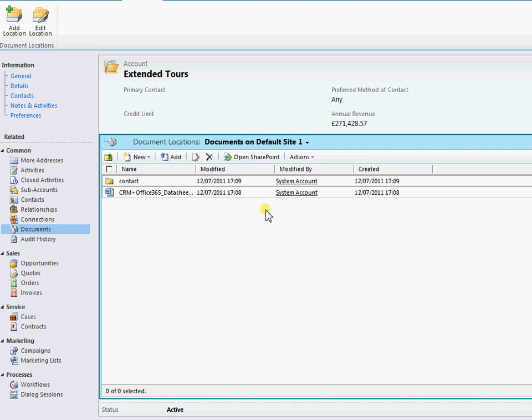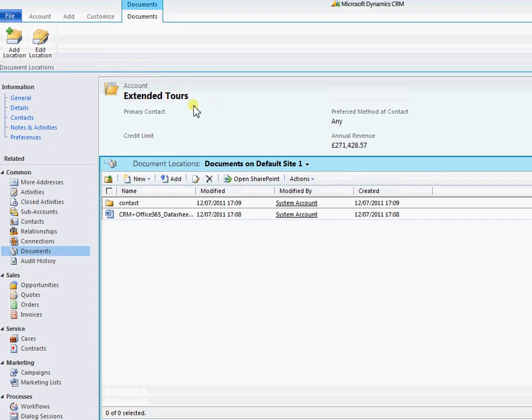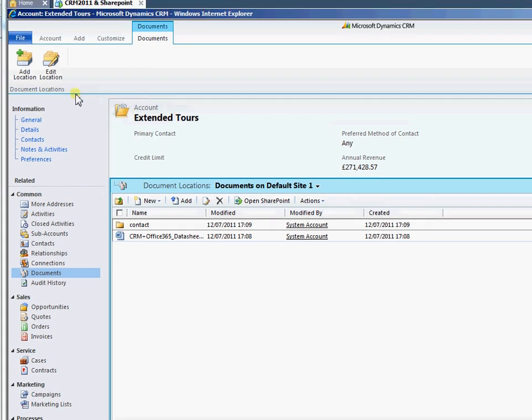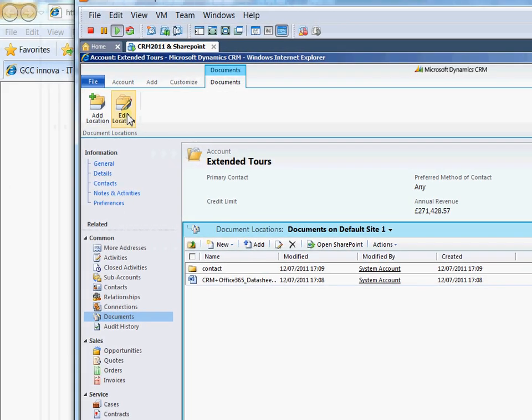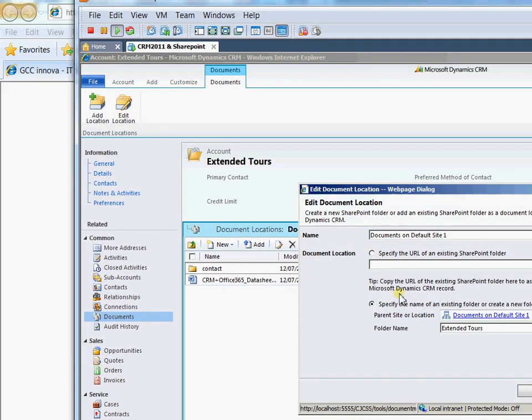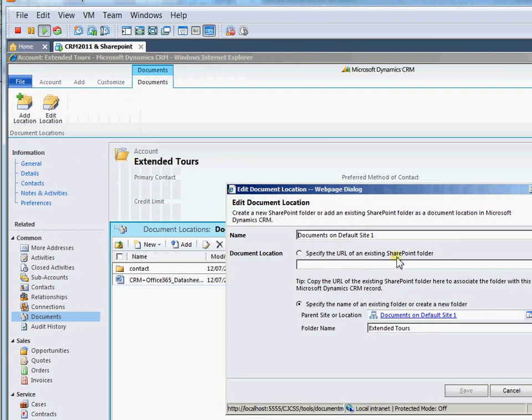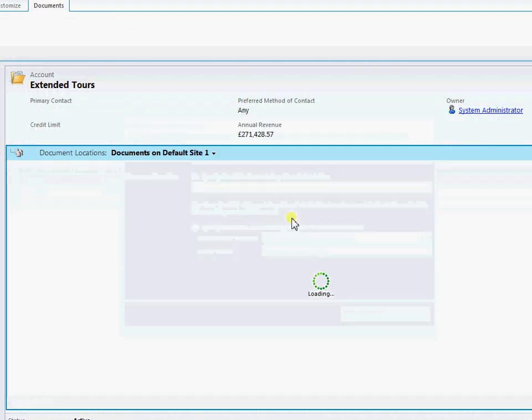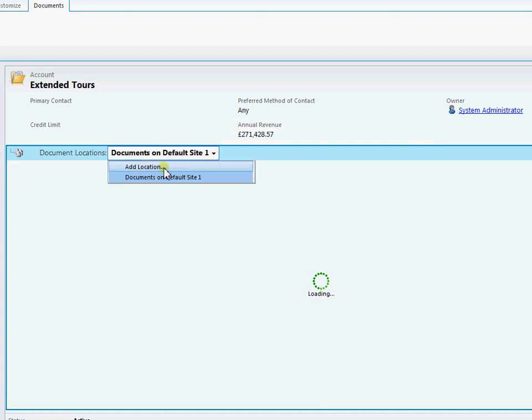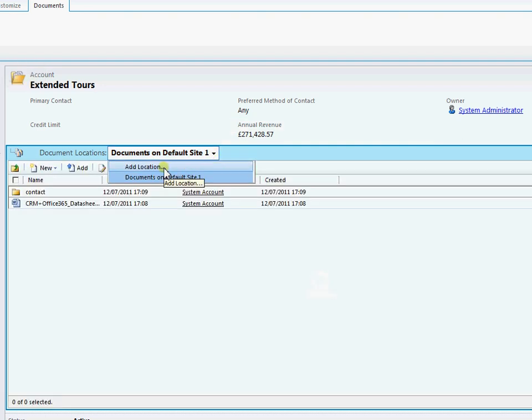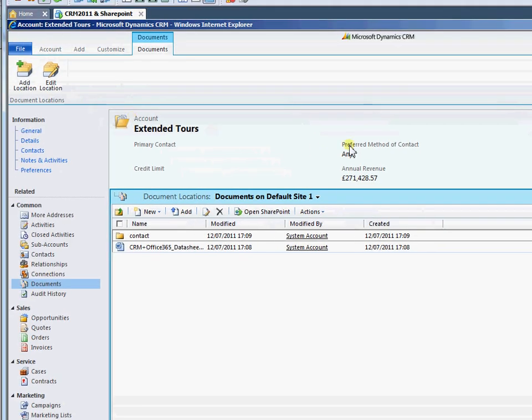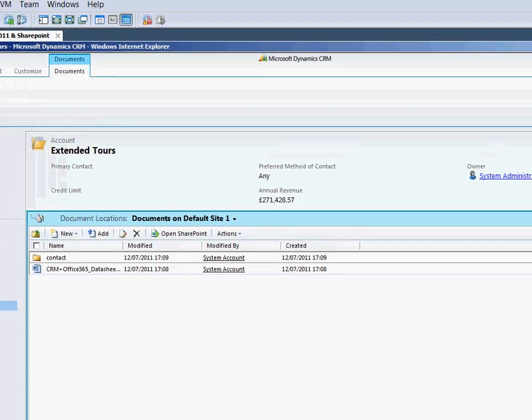You can also create multiple document locations against the record. So we're back in Extended Tours account here. And we have the automatically created location here. I can go ahead and edit this location if I wish to. I can rename it. I can link it to something else. I can link it to an entirely SharePoint site there. Or I can go ahead and create multiple document locations here by adding a location. So I can maintain my document locations within the records as well.